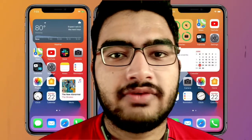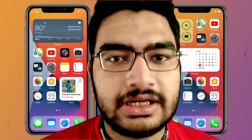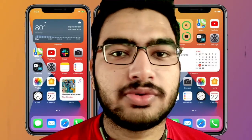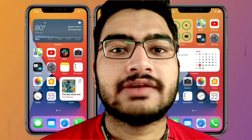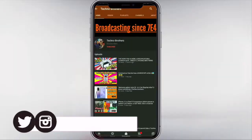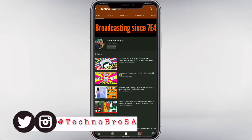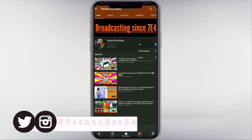Hey guys, what's up and welcome back to another episode on TechnoBro SA. Before starting the video, subscribe to TechnoBro SA and don't forget that bell icon to get notified whenever we upload a video.